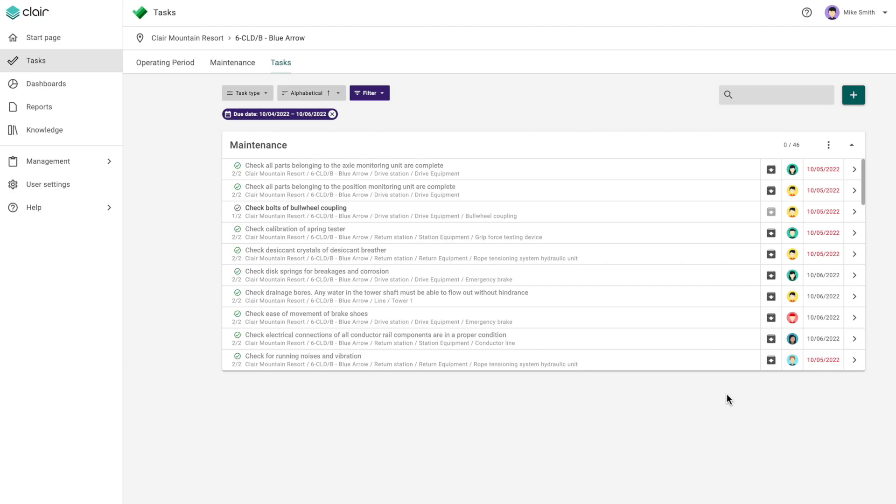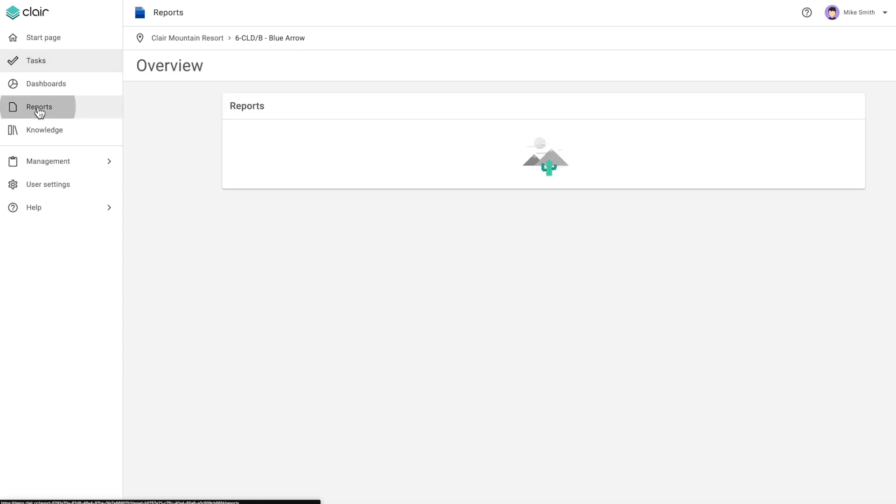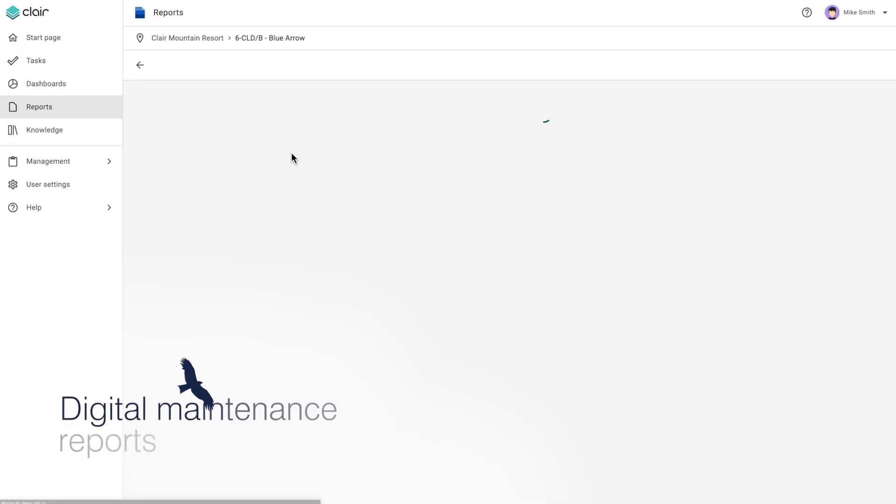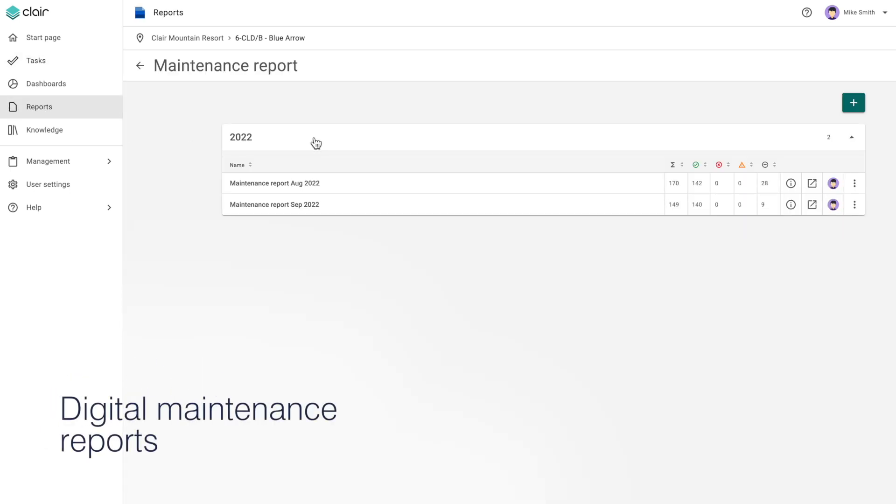Maintenance tasks that have been performed can be exported in a report and digitally signed if required.